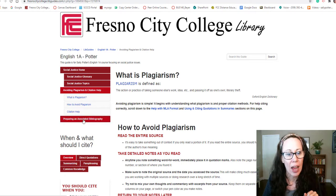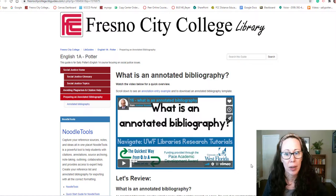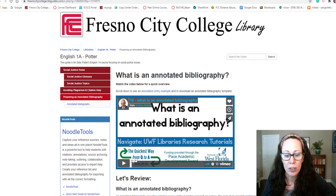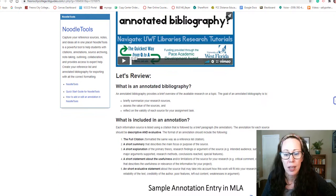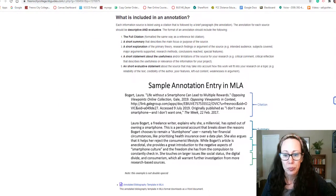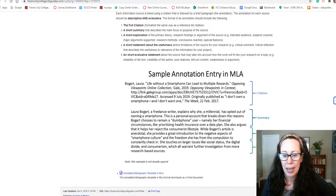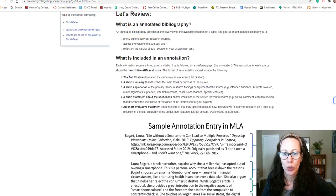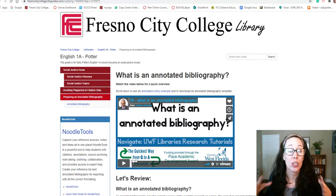I have a tab here about annotated bibliographies. If you haven't looked at this already, make sure that you're looking at it — that you know what an annotated bibliography is and that you're looking at the sample here. This type of annotation is exactly what you are going to do for each one of the articles that you find on your topic.